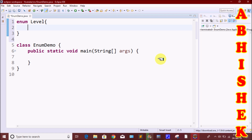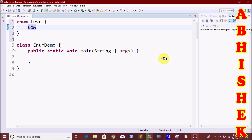Here we are going to create the class and then show values. The first value is low. I will show you a point — we use the enum keyword to create the enum class.